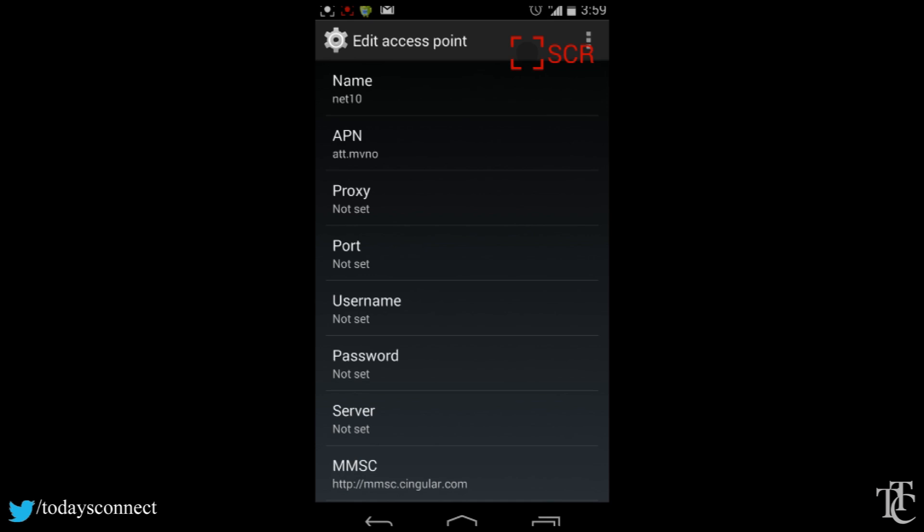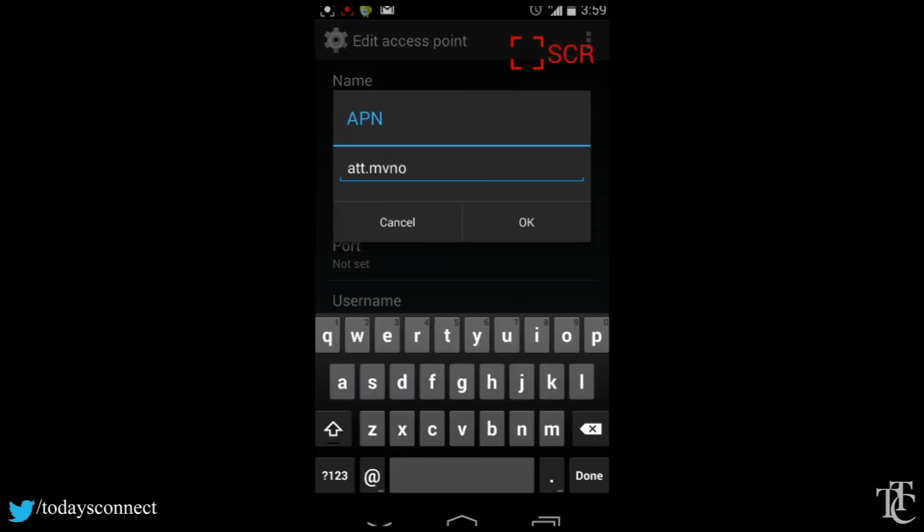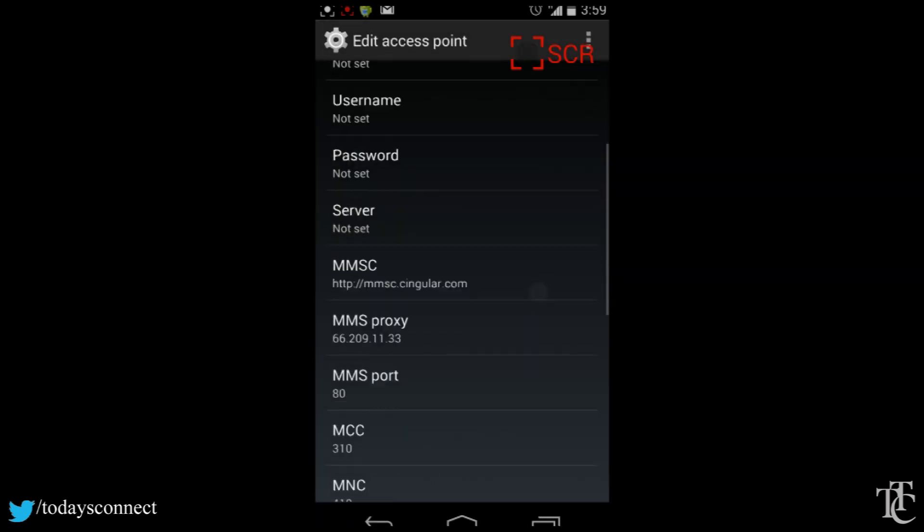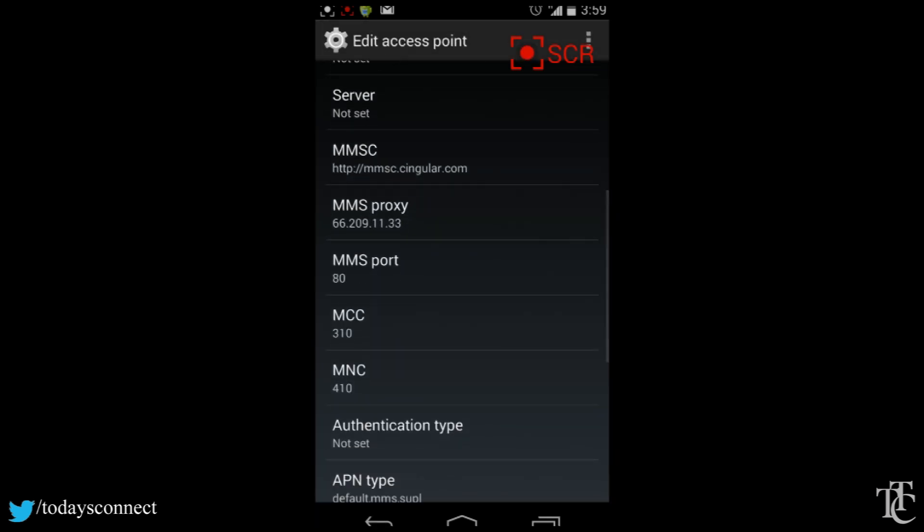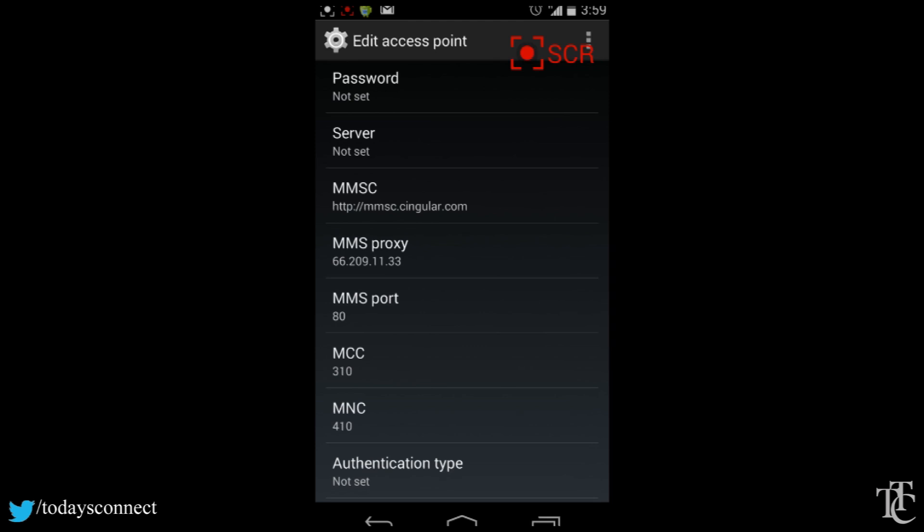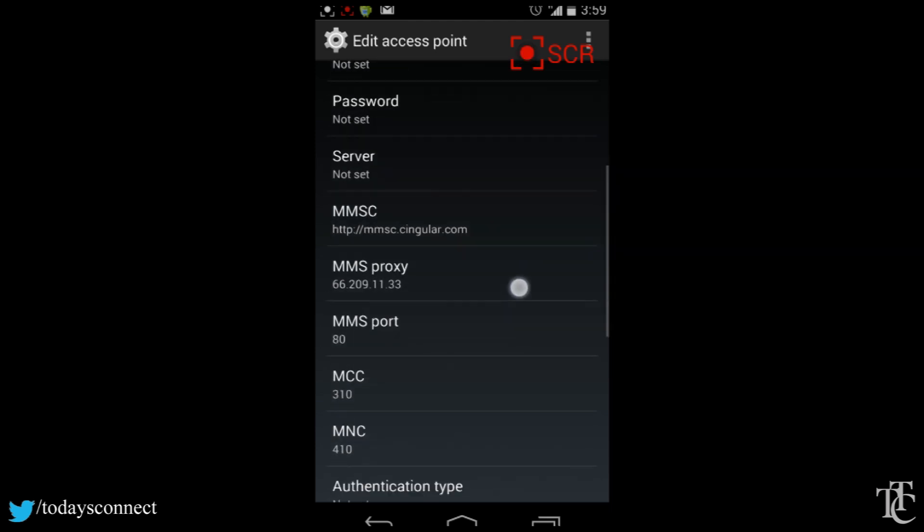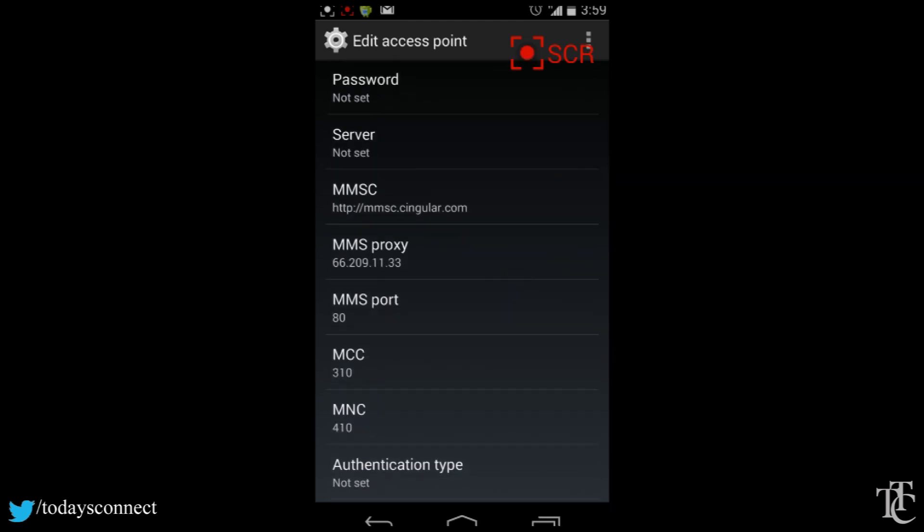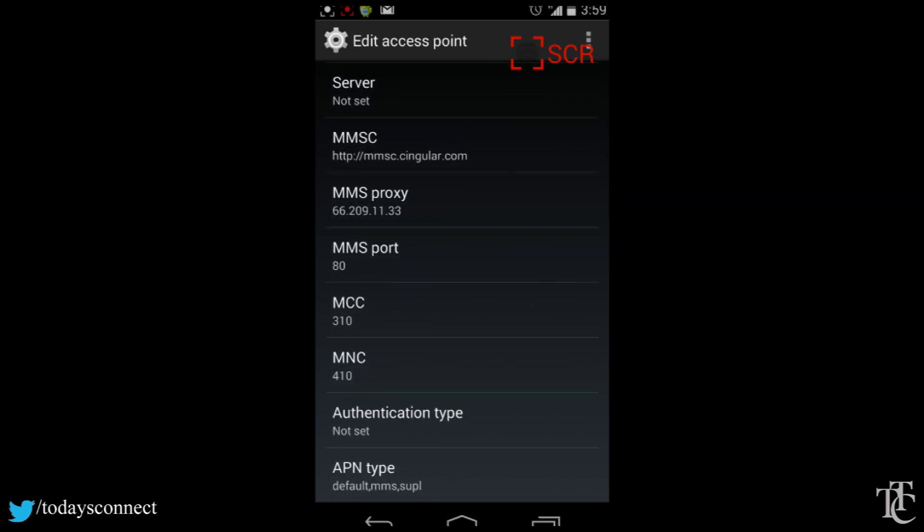For MMSC it will be http://mmsc.cingular.com. MMS proxy is 66.209.11.33, MMS port is 80.